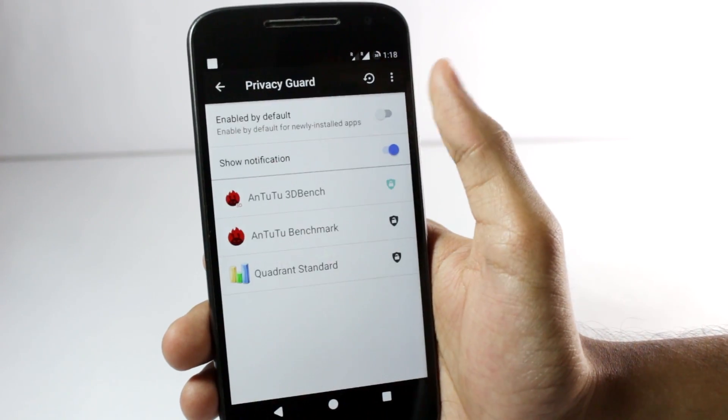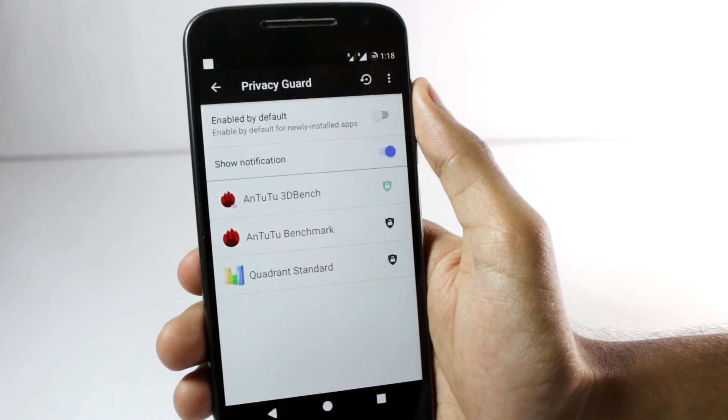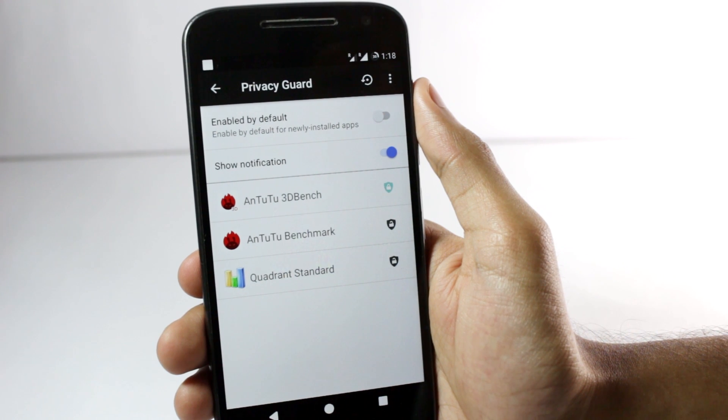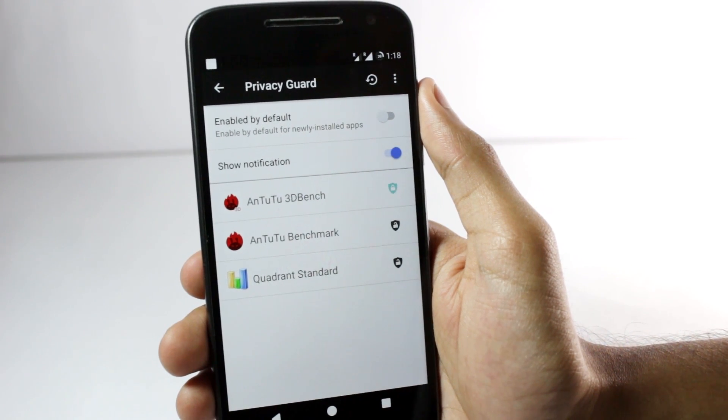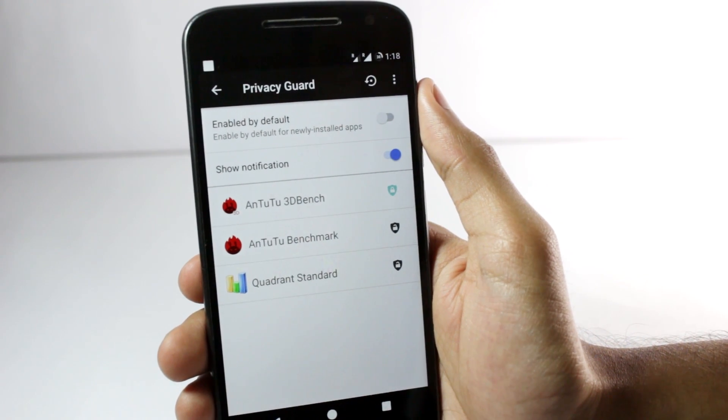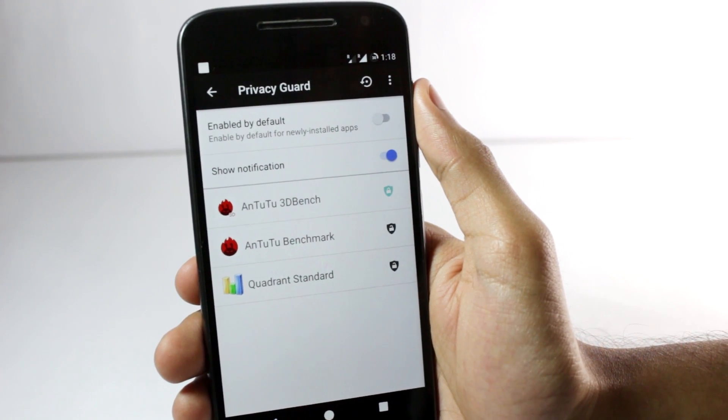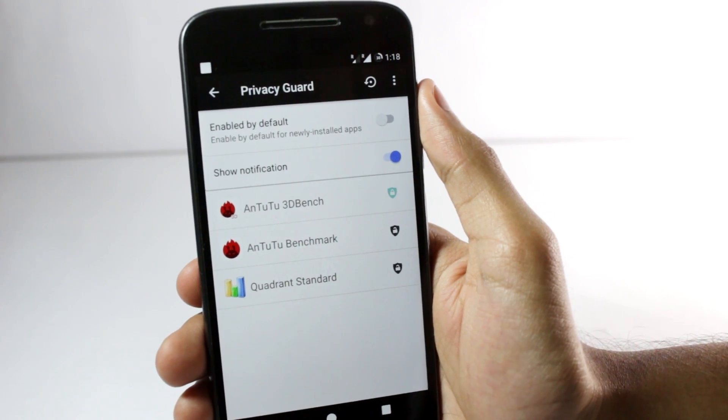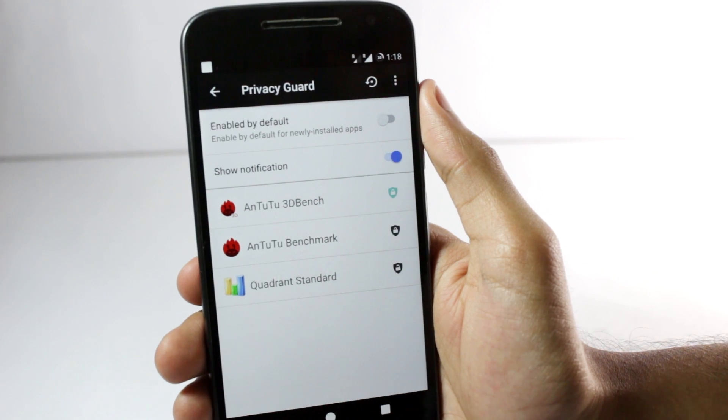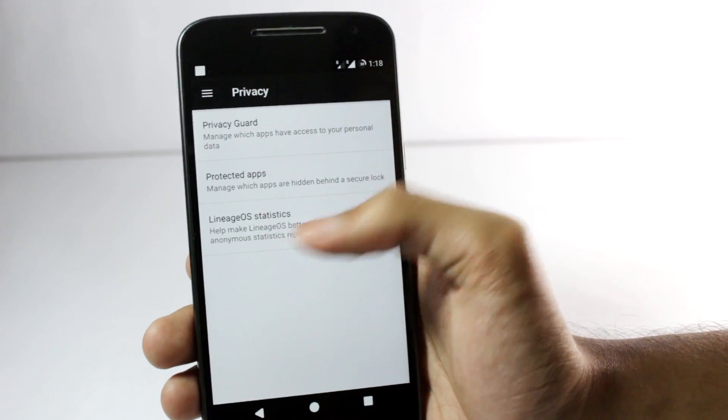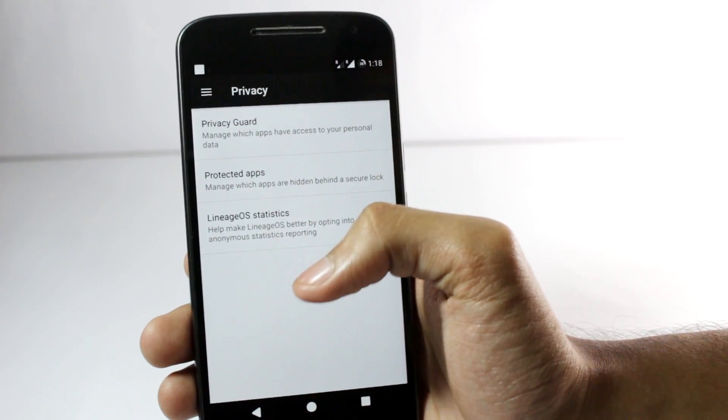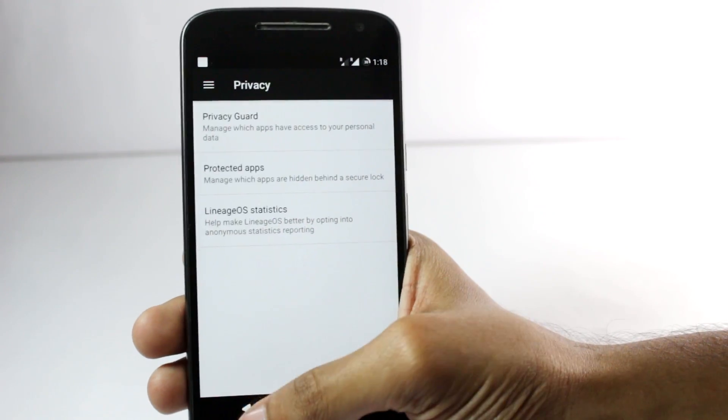You also have the privacy guard. If you enable this the app won't be able to access the data on your phone like contacts, messages, or call information or any personal information. I've already showed you the protected app so I'll skip that.